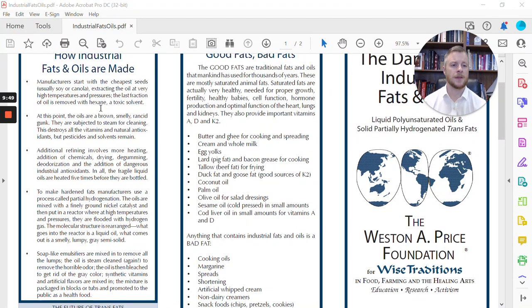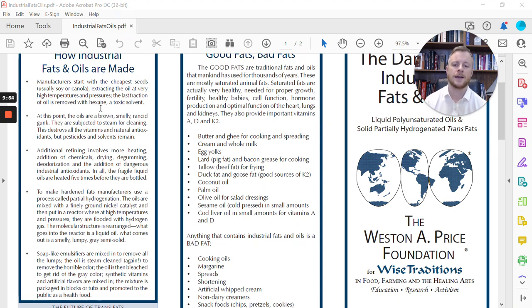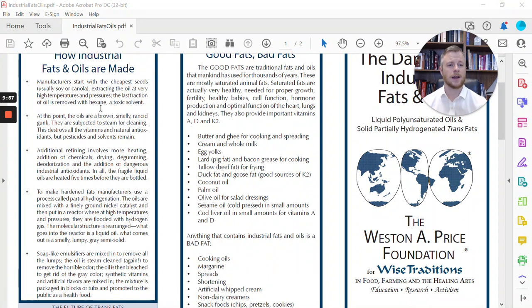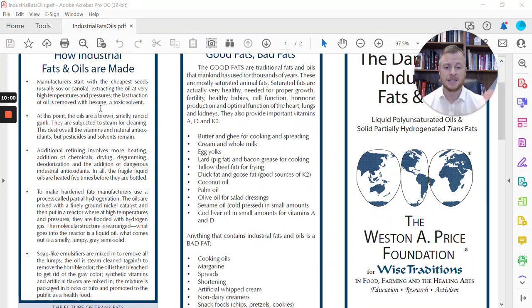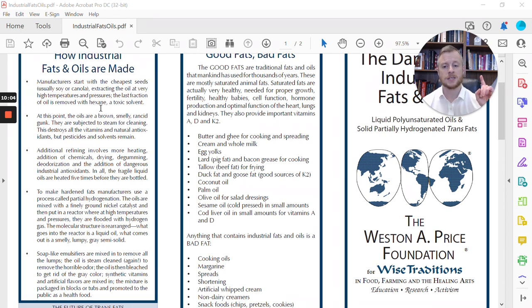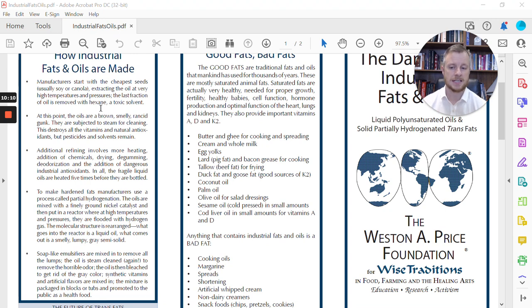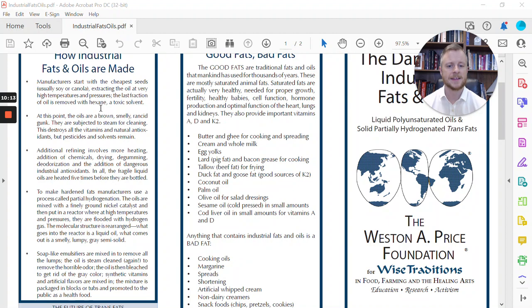The oil is steam-cleaned yet again to remove the horrible odor. The oil is then bleached to get rid of the gray color. Synthetic vitamins and artificial flavors are mixed in. The mixture is packaged into blocks and tubs and promoted to the public as a health food. You guys, if you wonder why your children have learning disabilities, if you wonder why you're sick, if you wonder why as a nation we are so diseased and why chronic diseases are rising epidemically off the charts right now, it's because of the foods we're eating.